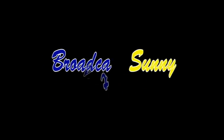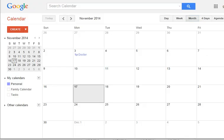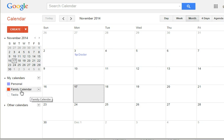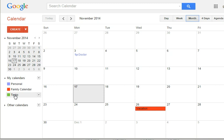Watch it, make it, like it, and support us by subscribing. Thank you. Hi, this is Joanne with Broadcast Sunny and I am here to show you how to share a calendar on Google Calendars.